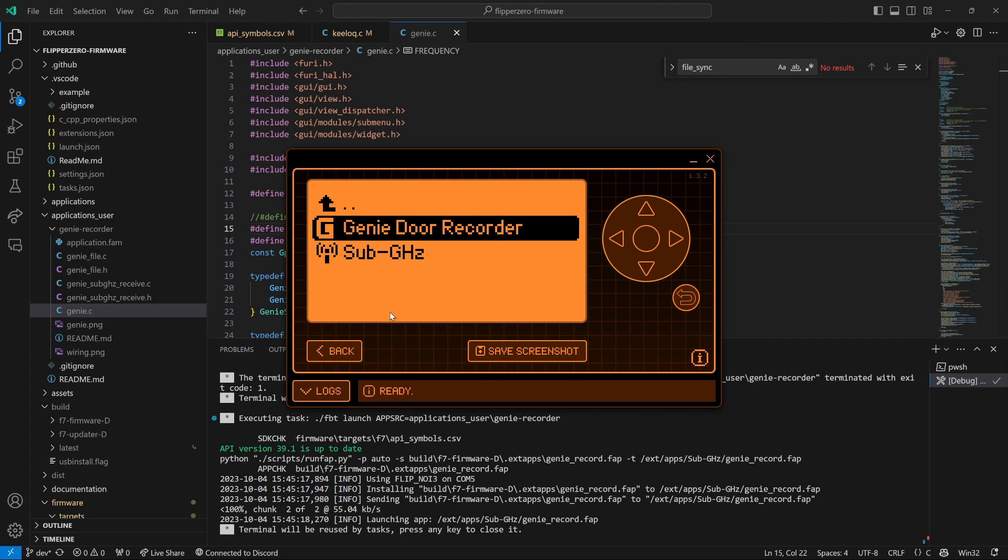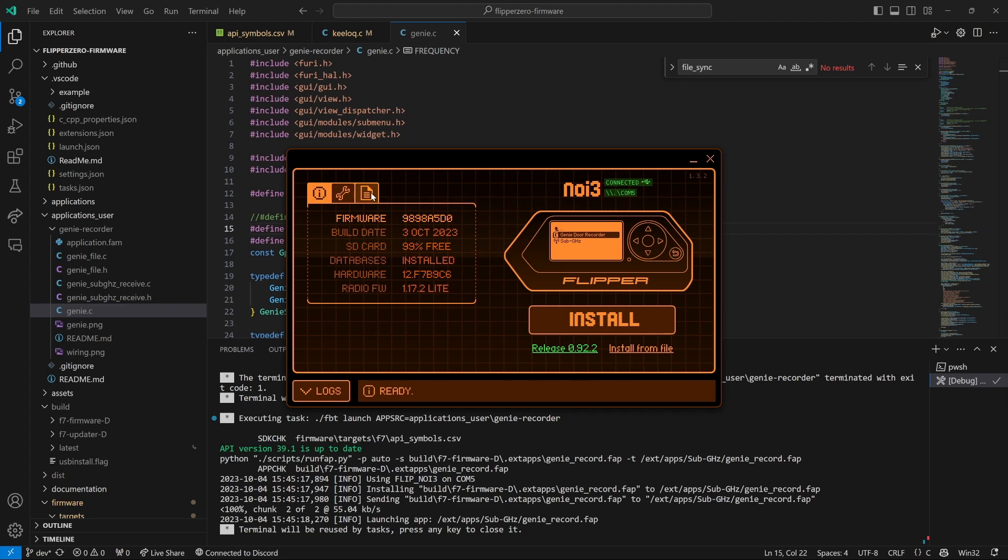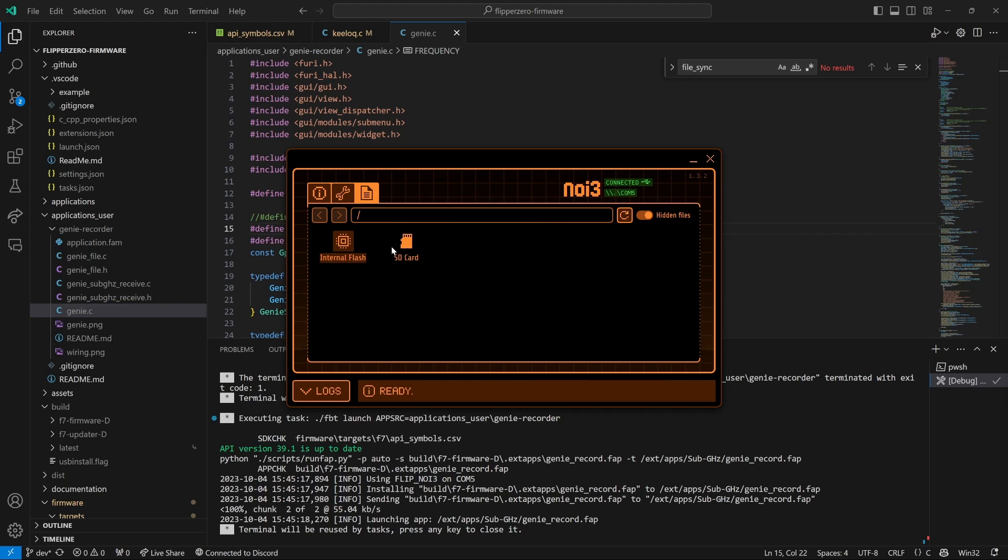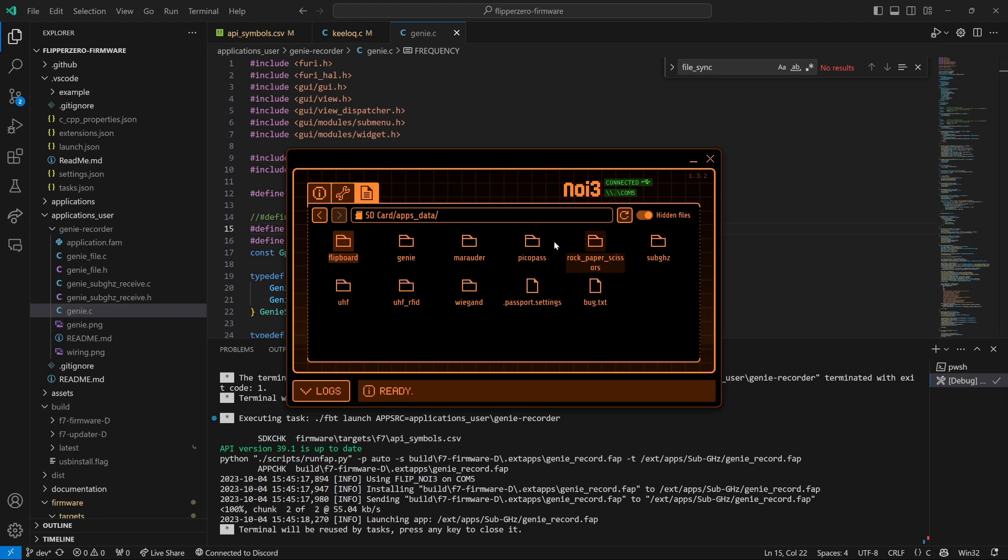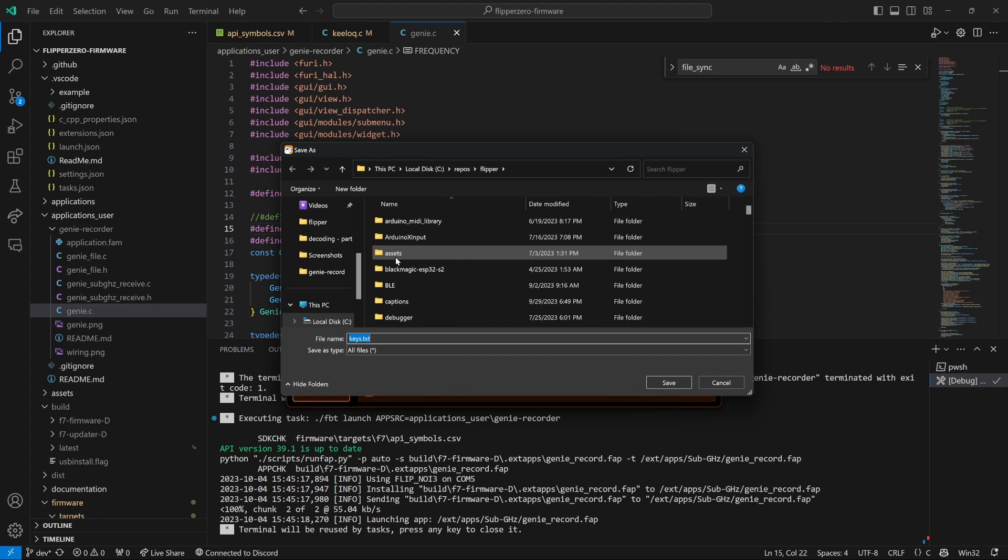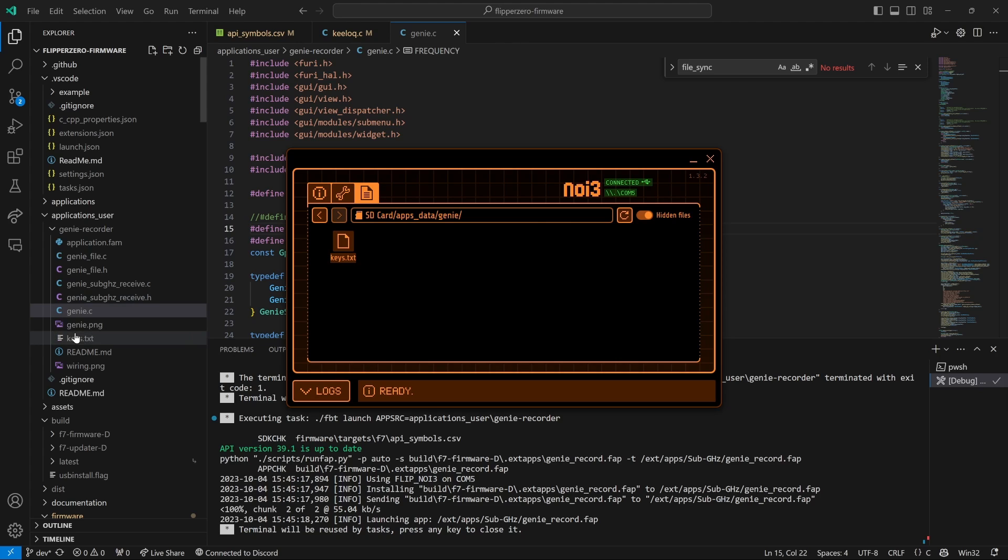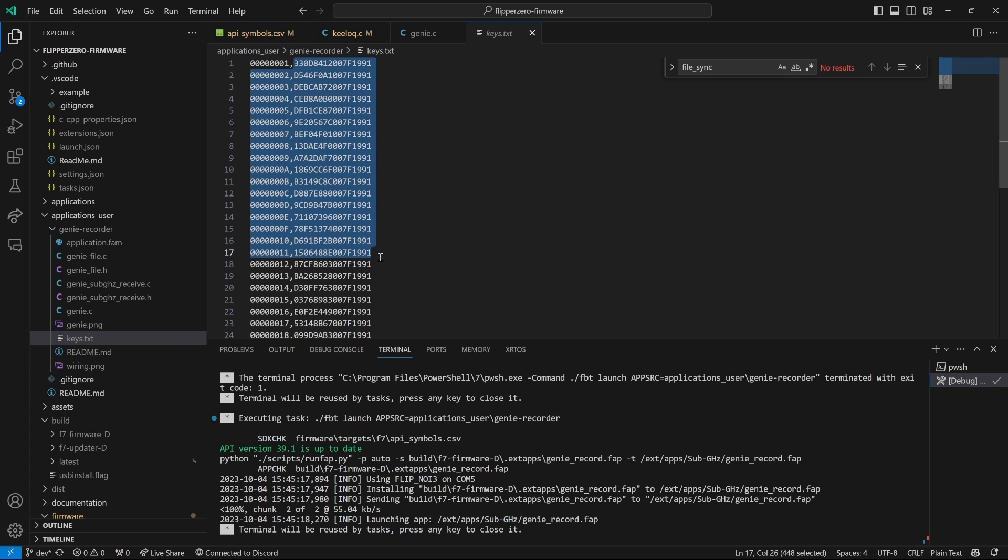You can resume the app and it'll start where it left off. We're going to go into SD card and then apps data and then genie. And there's a keys.txt. Go ahead and right click on that and say download. And then choose a location to save the file. The file will have an incrementing counter starting at one and then it'll have all of the keys that it's recorded.